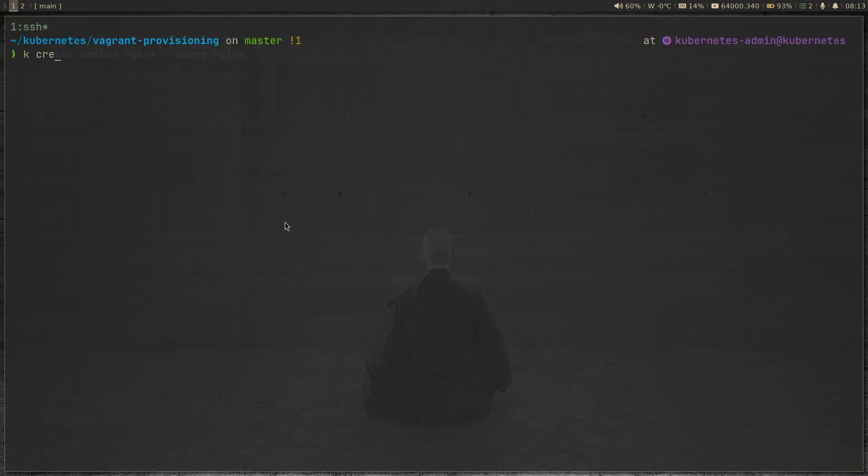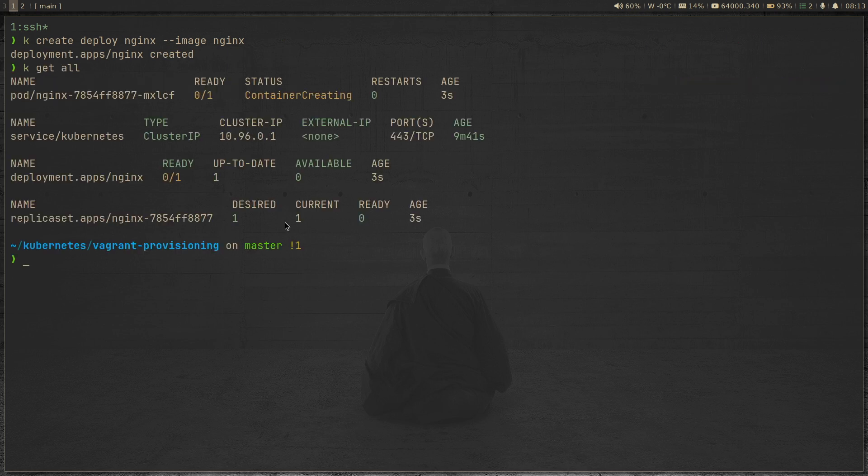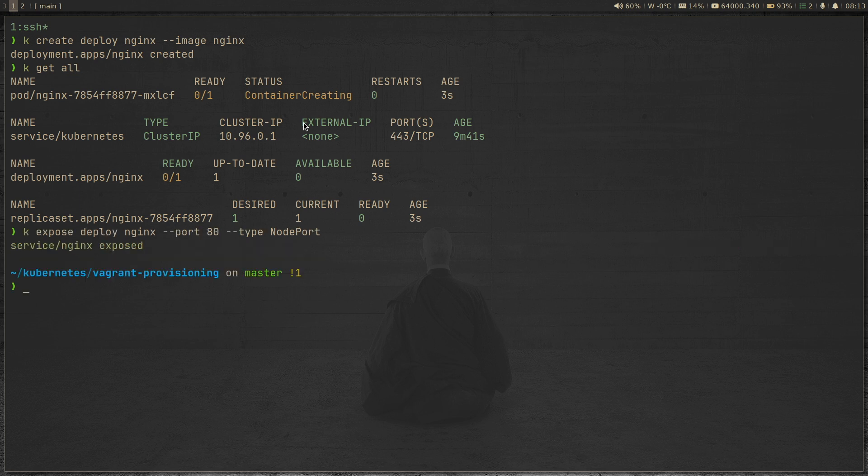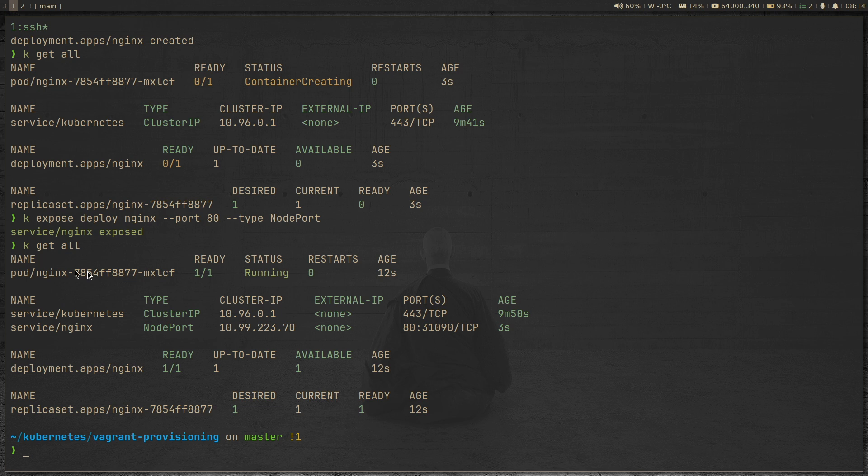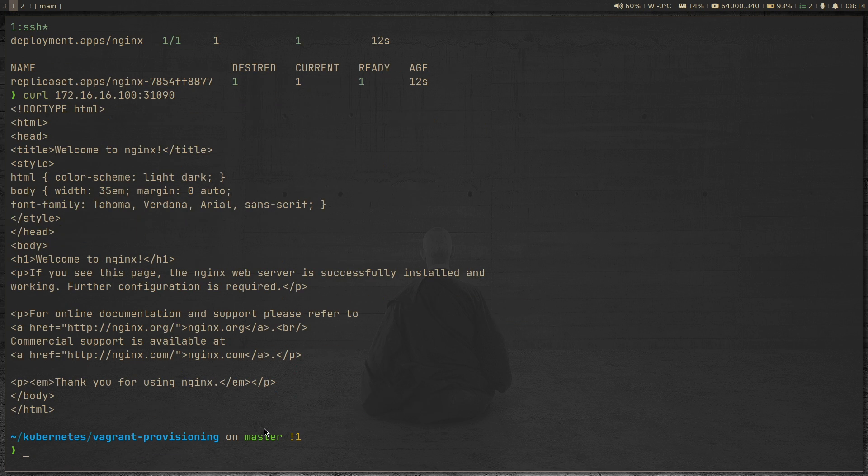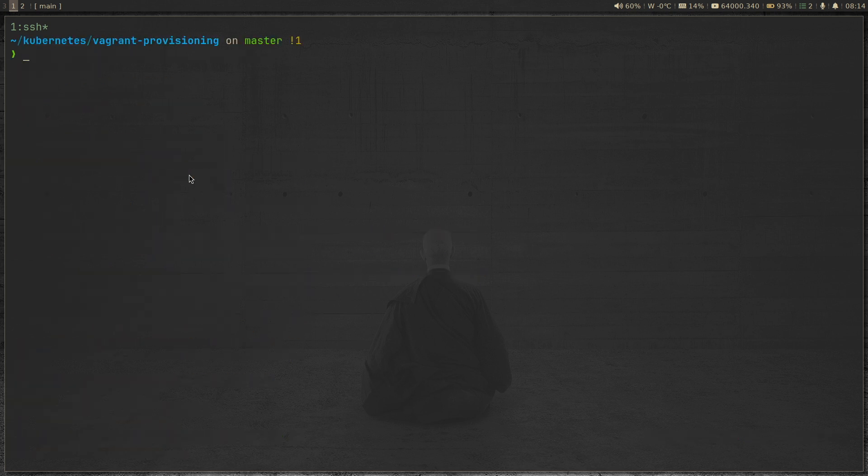So kubectl create deploy nginx, kubectl get all. Container is getting created. kubectl expose deploy nginx as node port. kubectl get all. The container is running and we have this port here, which is the node port. So I can do curl 172.16.16.100 colon node port. So that's the IP address of my control plane. We have the nginx welcome page. I can do the same with k worker one, we get the nginx welcome page. And finally, k worker two, and we get the nginx welcome page. So that concludes my testing. So let's delete that kubectl delete everything.